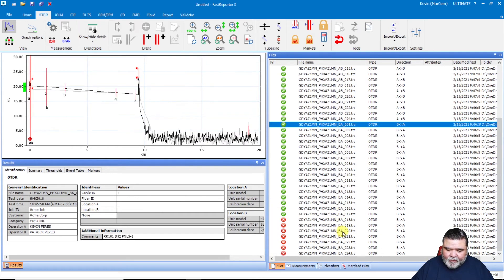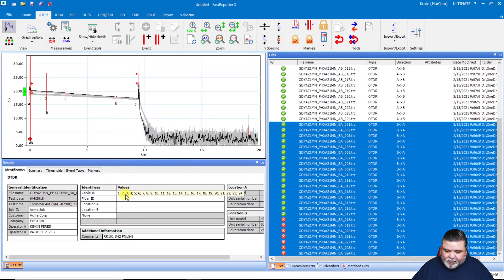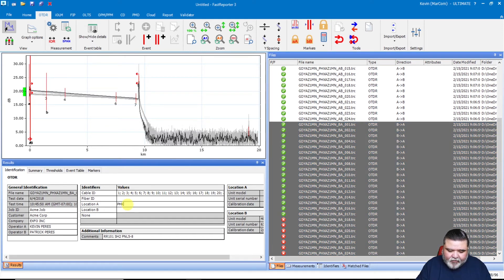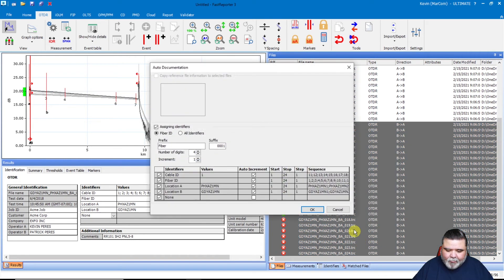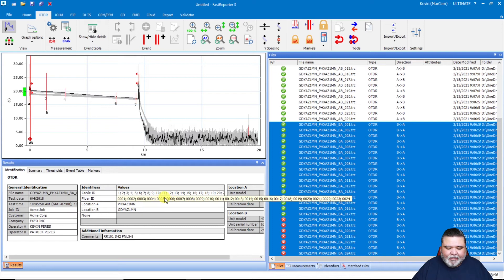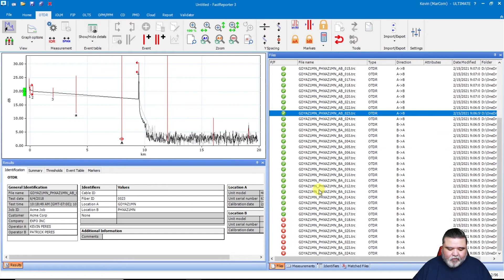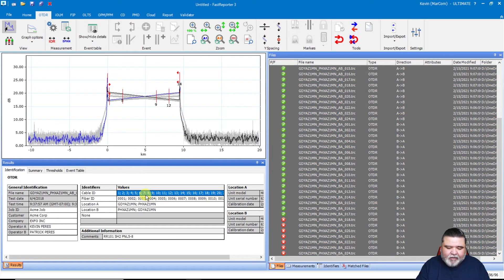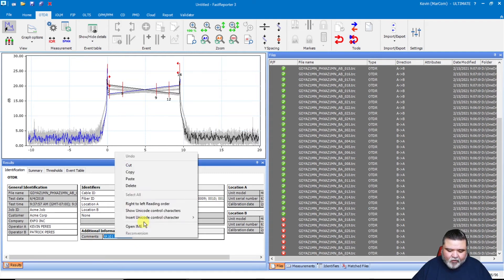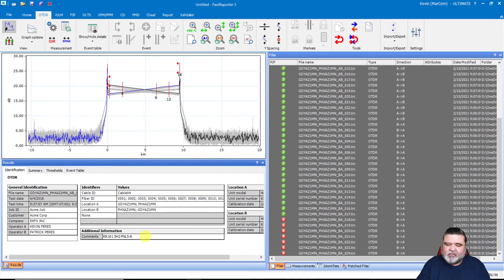Then I do the same thing for the other side. I go to the B side, highlight all of those, right-click, do the auto documentation — delete fiber, four digits, hit OK, and it's fixed. For cable ID, I'll hit Control-A and put in a common cable ID — we'll say this is cable number four. I'll often use the comments for reader rack information, like shelf information, panel information, and so on. So I've done that.